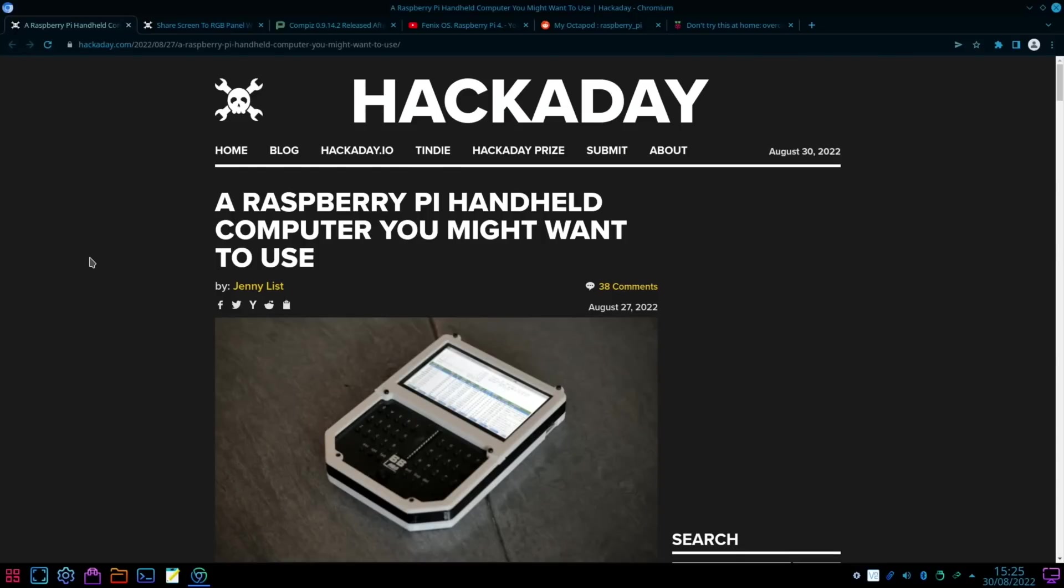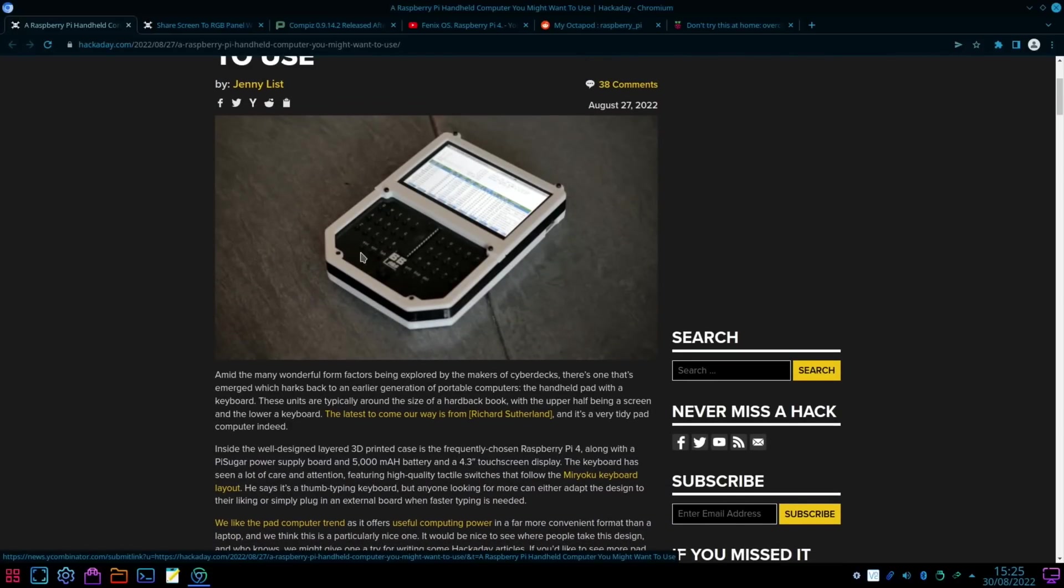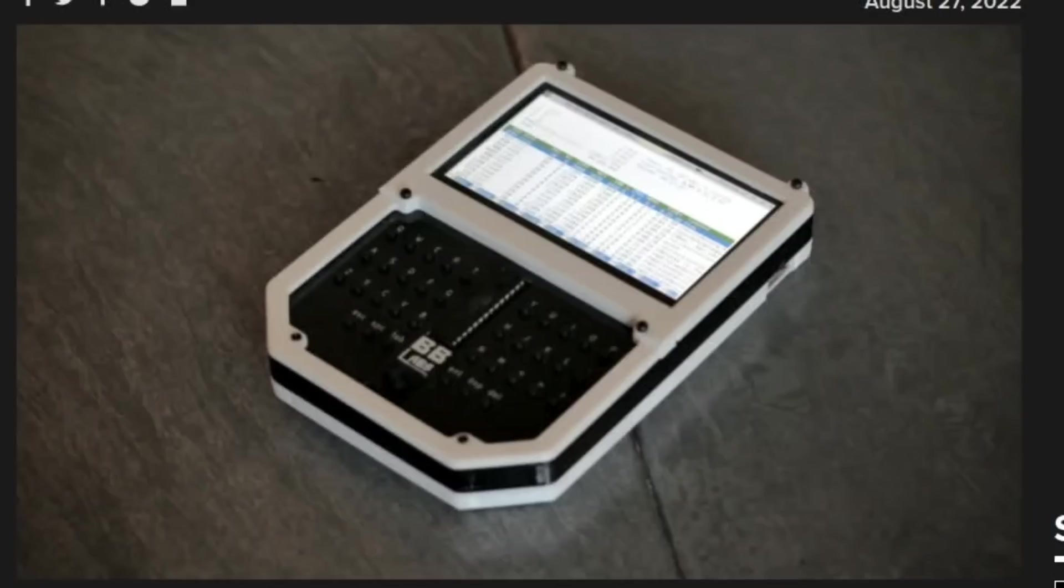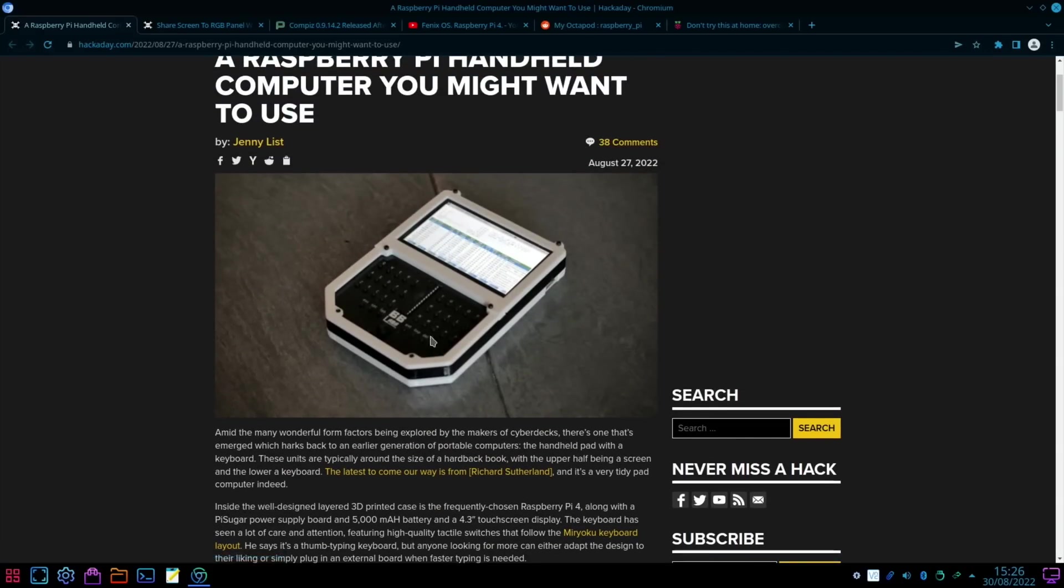But I will be definitely having a look at this in the future and giving it a try. There's loads more pictures in this article as well, so thanks very much for that. That is very exciting. Next up from Hackaday, we had this really cool looking Raspberry Pi handheld.